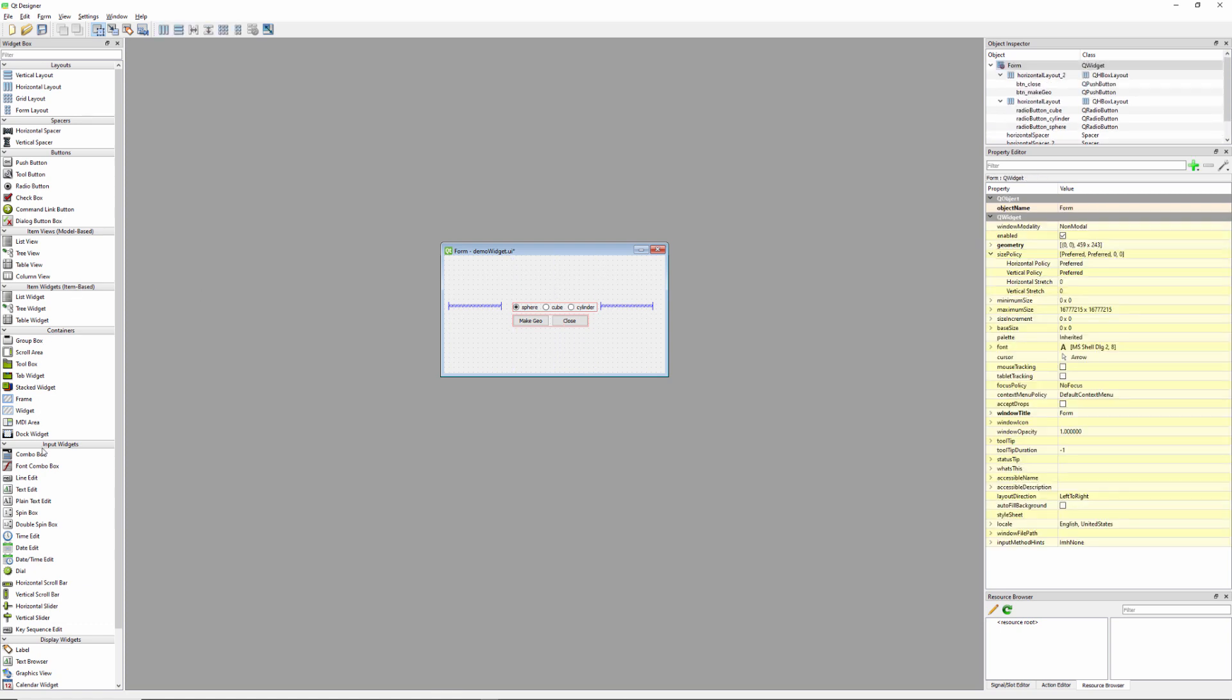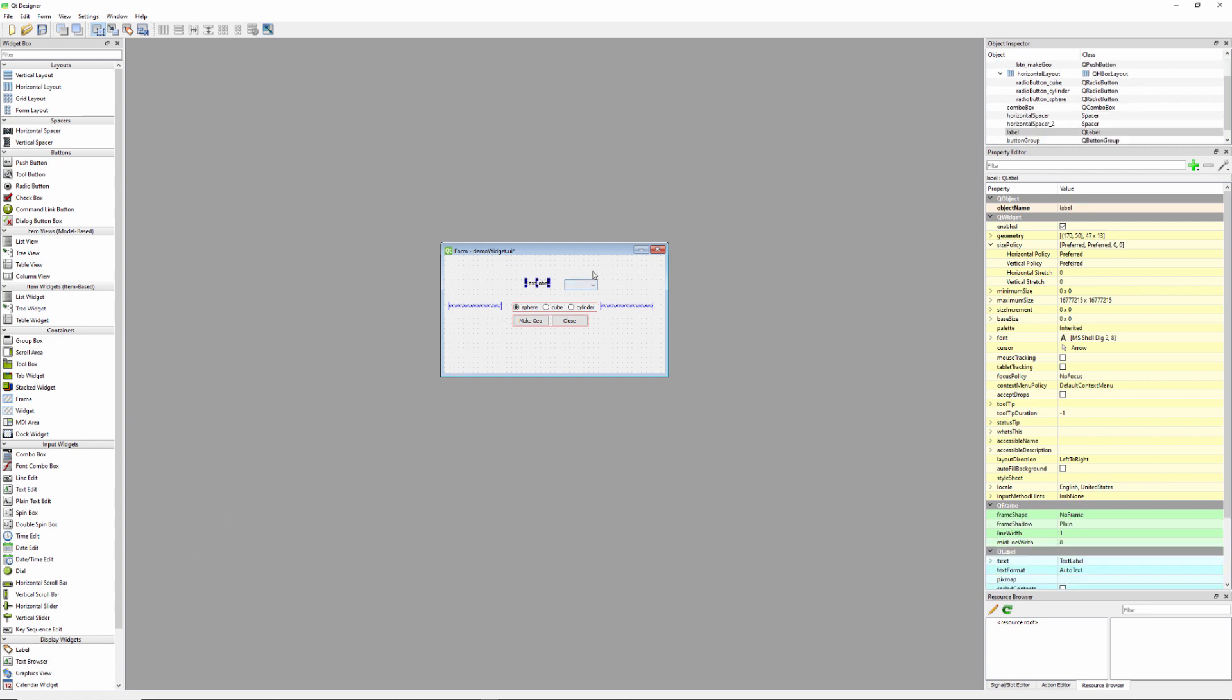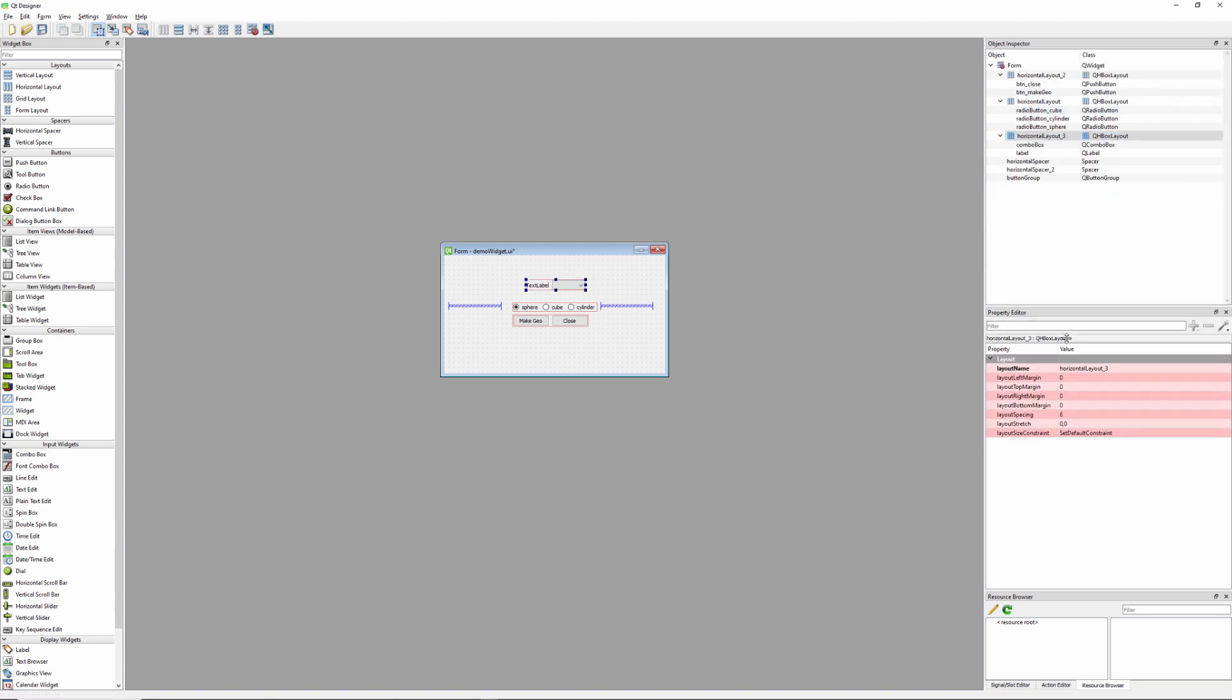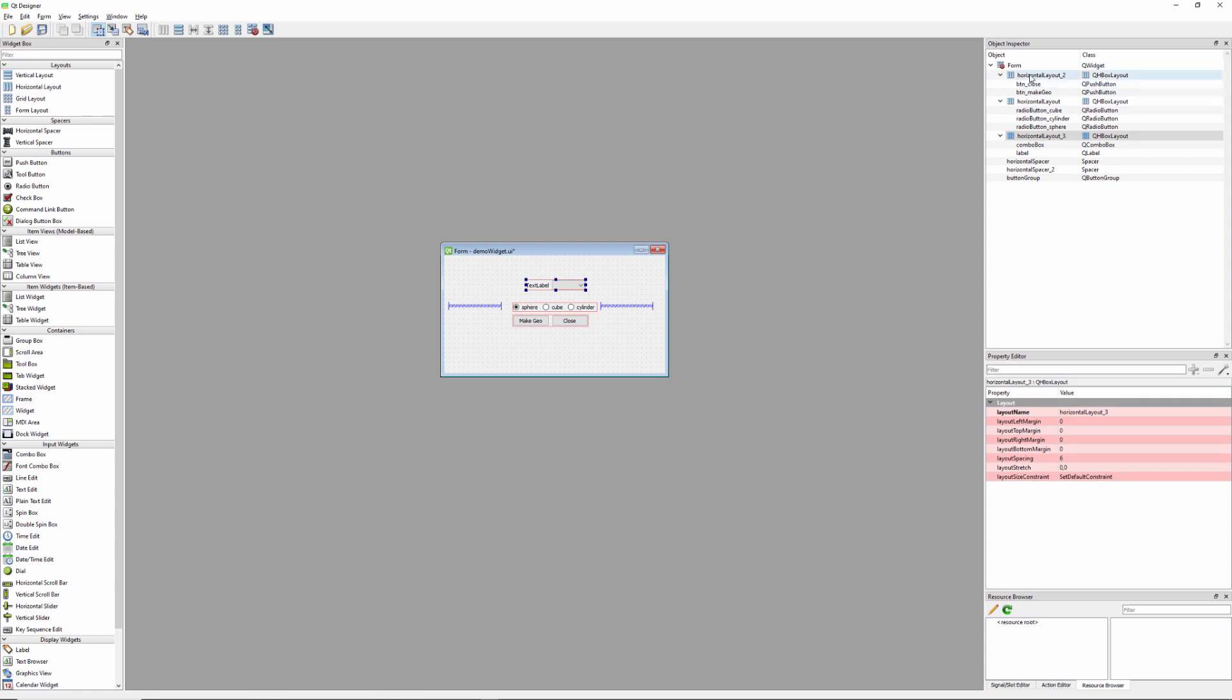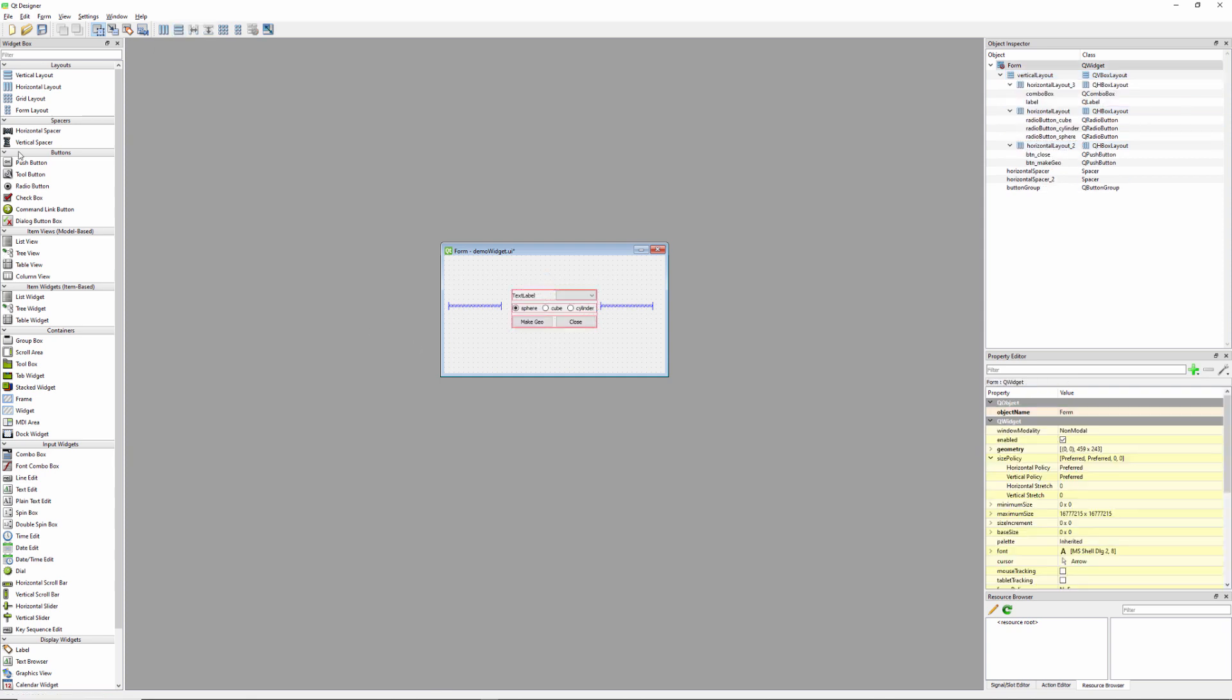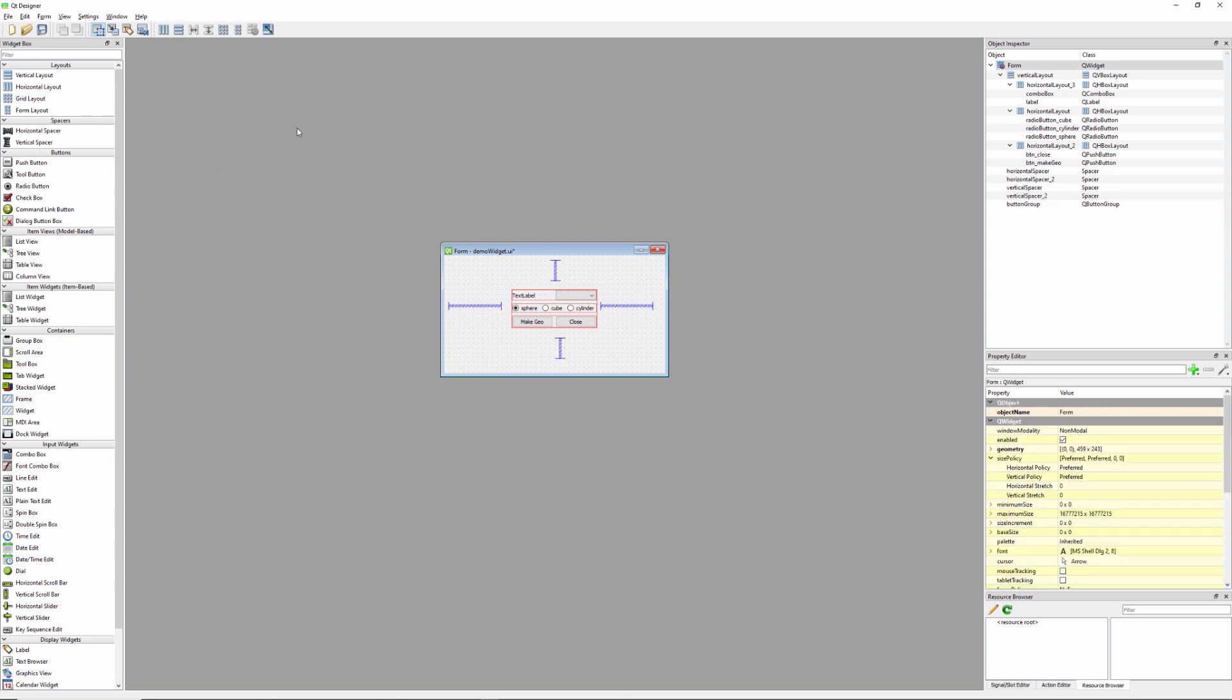And then I'm going to grab a combo box and a label just down here in display widgets. We'll select these two and put them into a column layout. And then over here, I'm going to drag this window down a bit. We want to grab these three layouts and then put them into a row layout. Center it a little bit. I'm going to bring back my vertical spacers. And then we'll just hit grid layout.